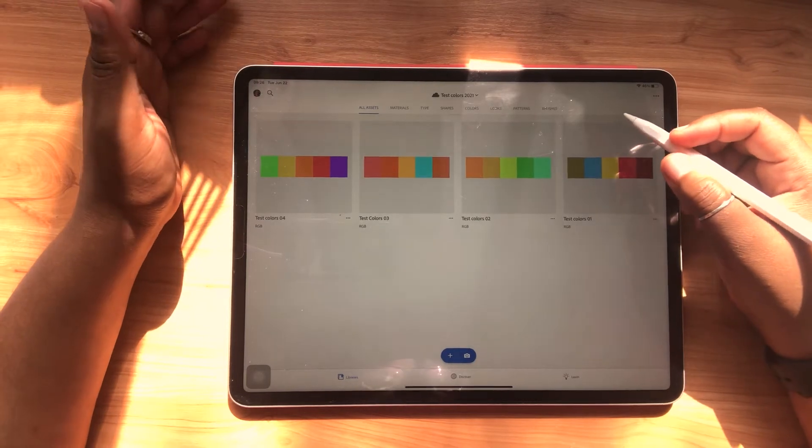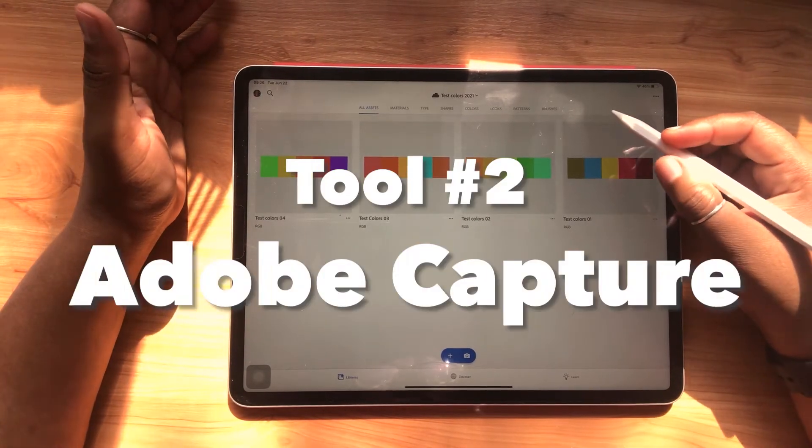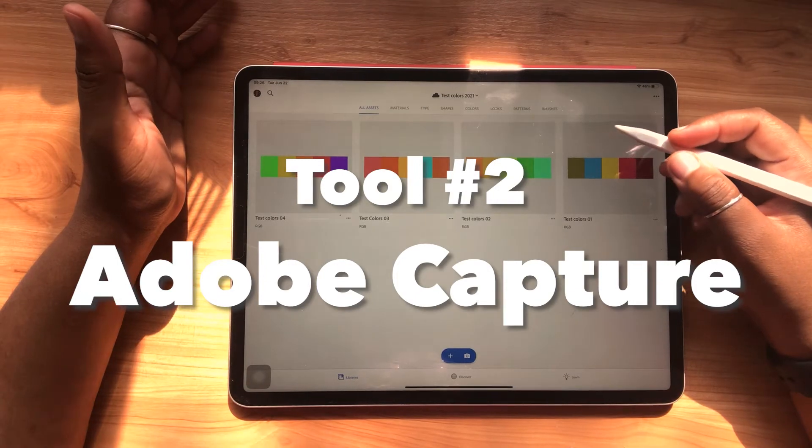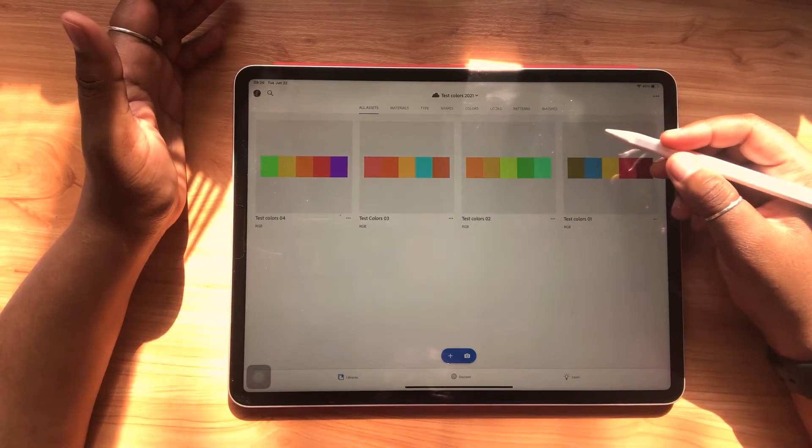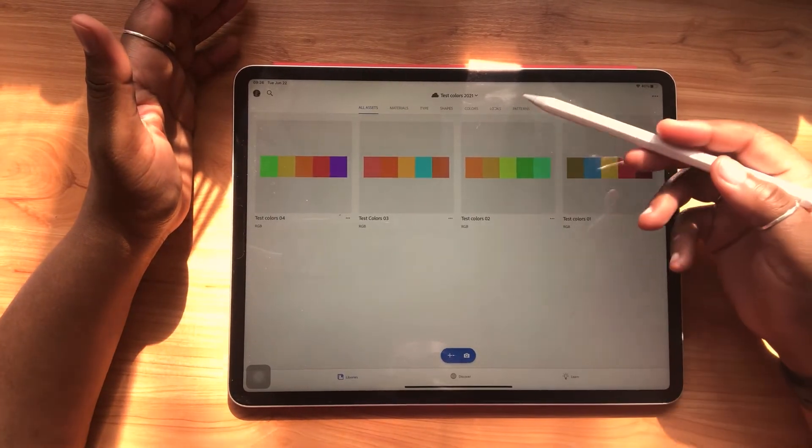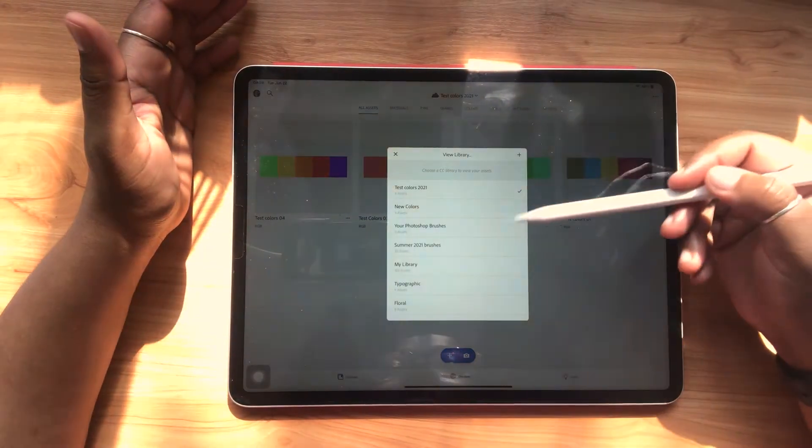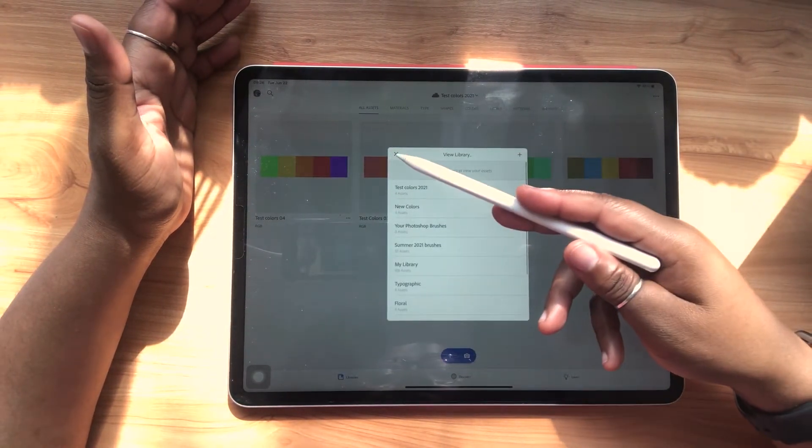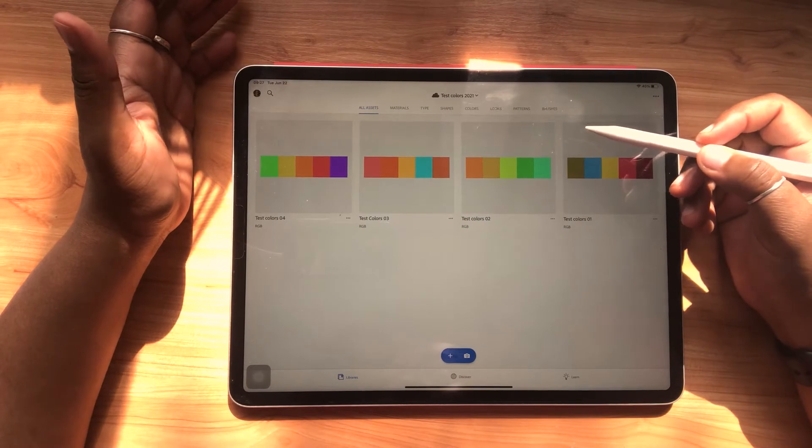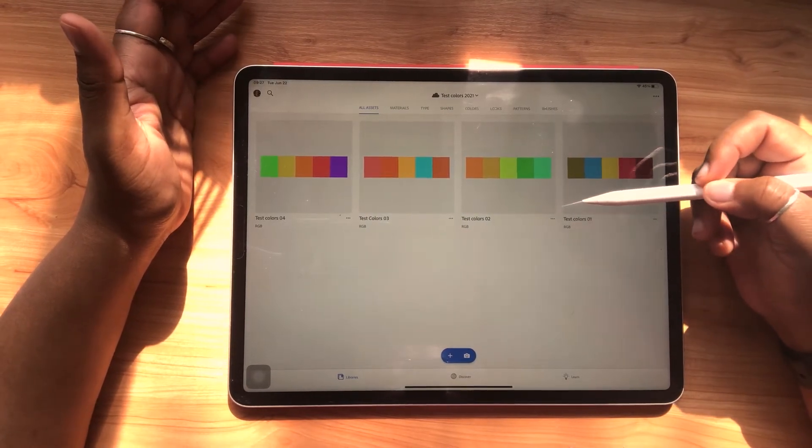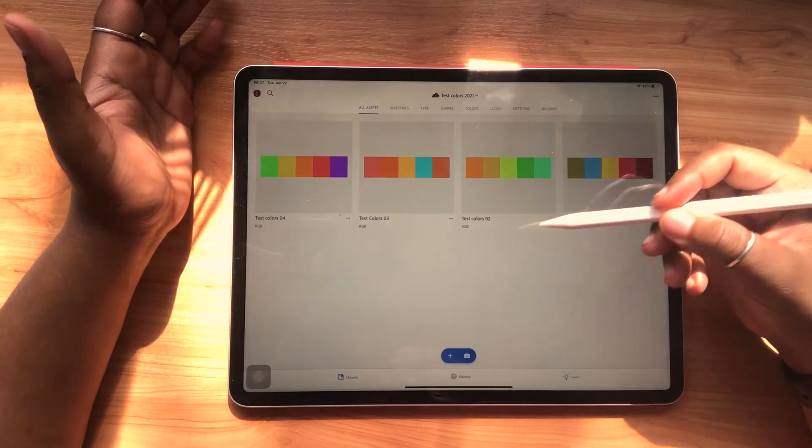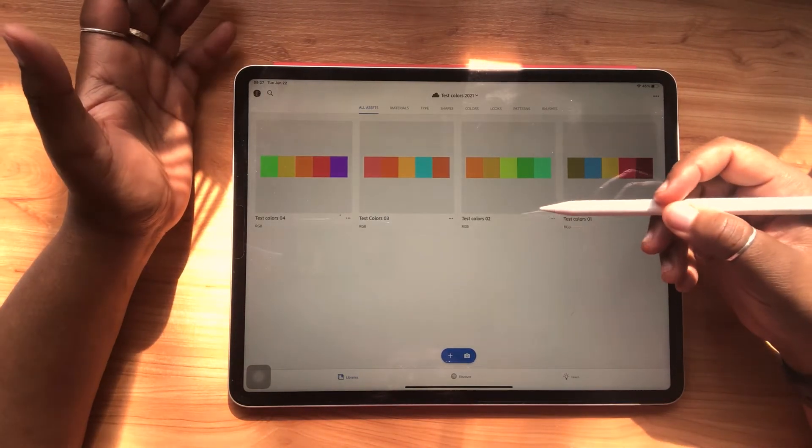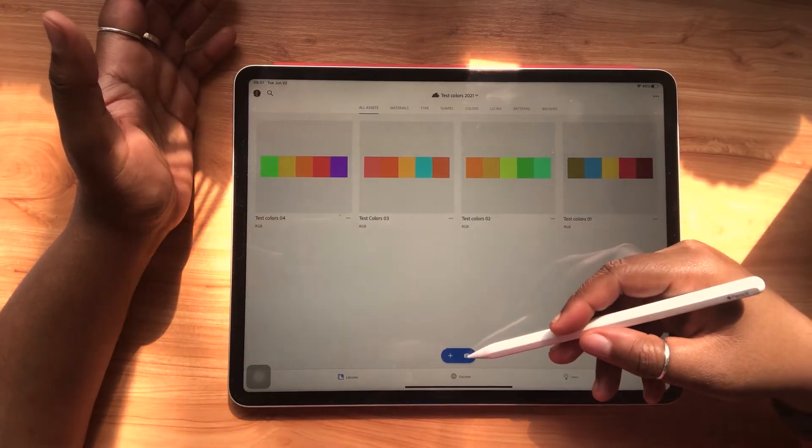Another great tool that's available for download is called Adobe Capture. It's available to download in the App Store and you can use it to access your color library. So as you can see, my Test Colors library is open, but I also have all of my other libraries available for access. So all the things that you do in Adobe Color can also be accessed here. But I'm going to show you a cool feature using images and how you can use images to extract color stories for your next piece.